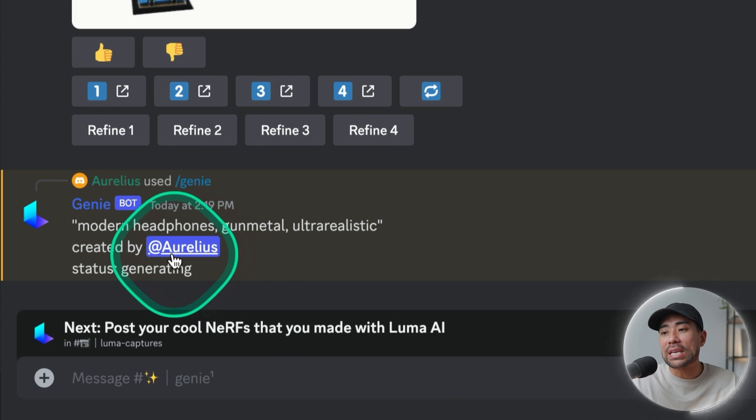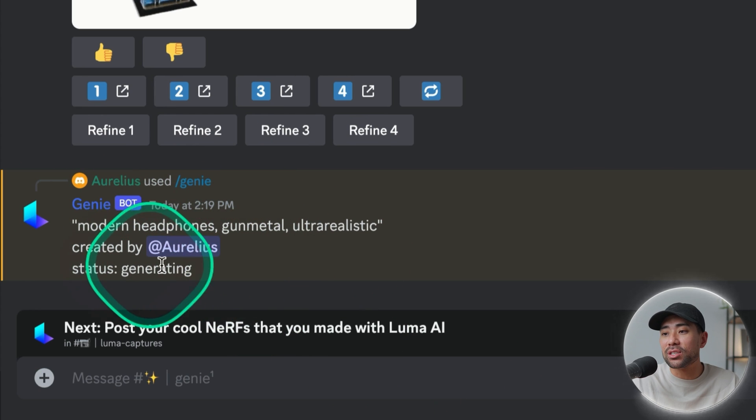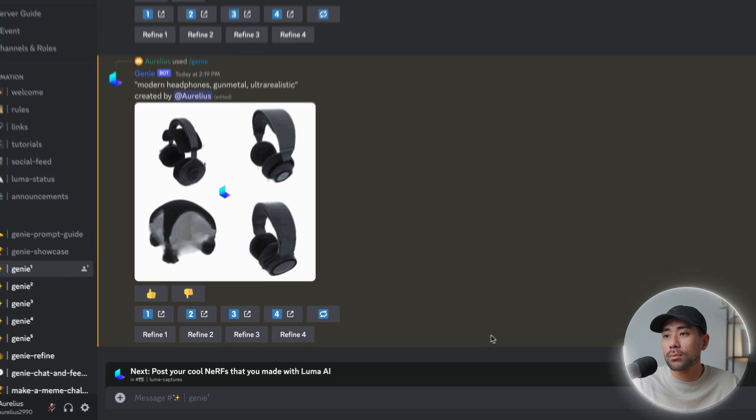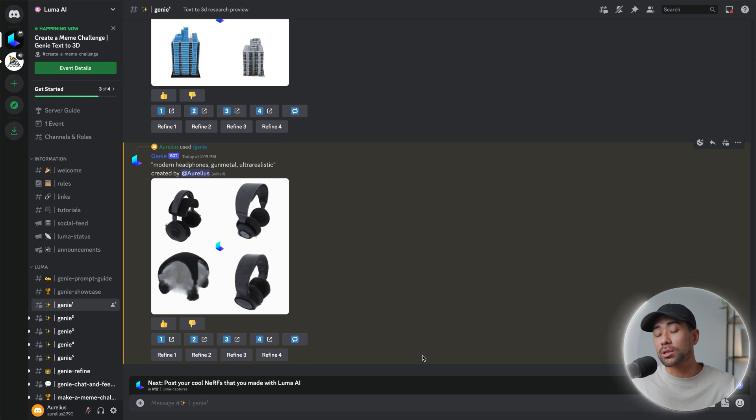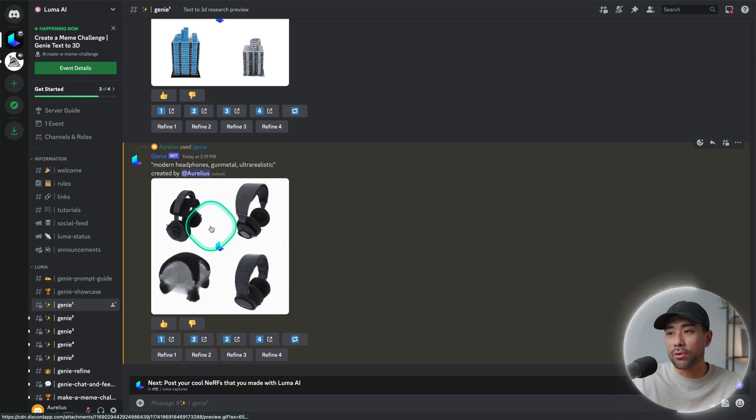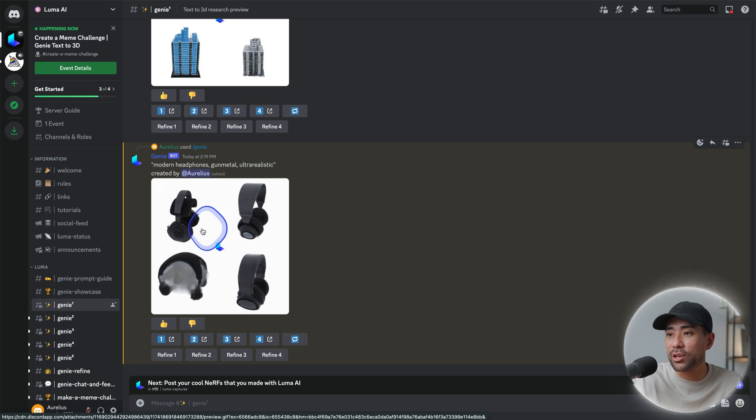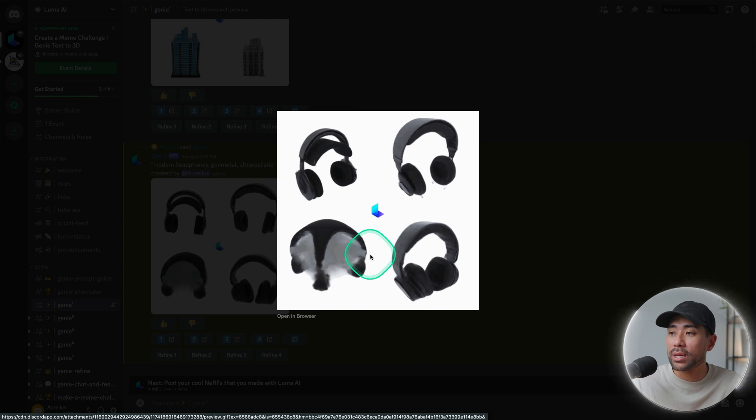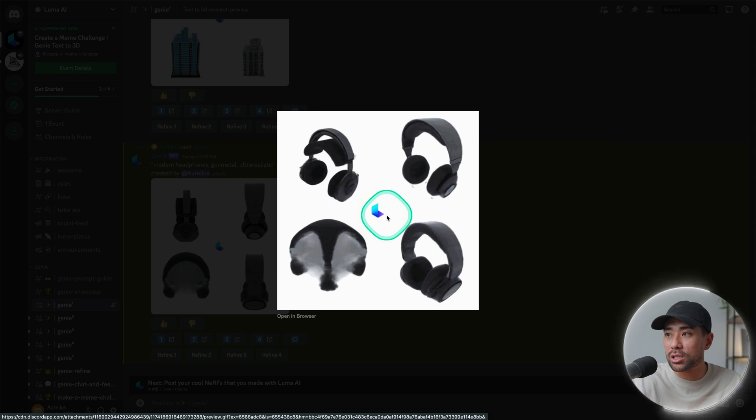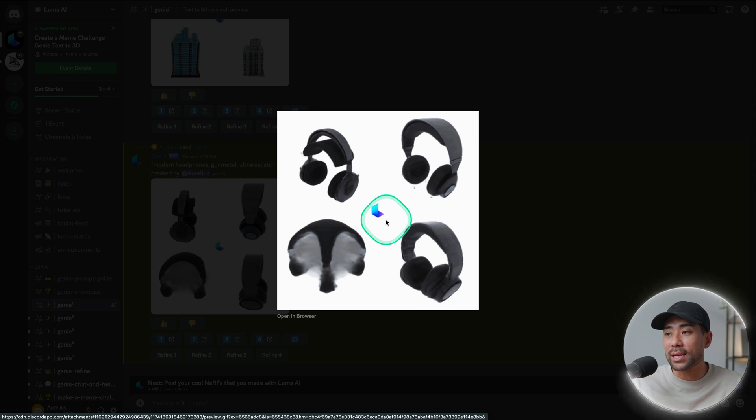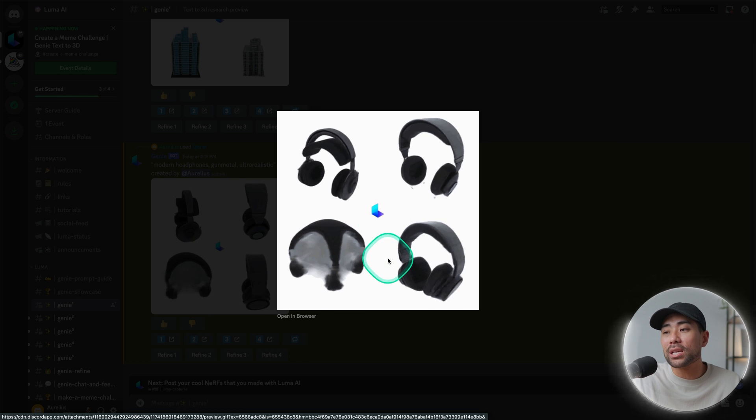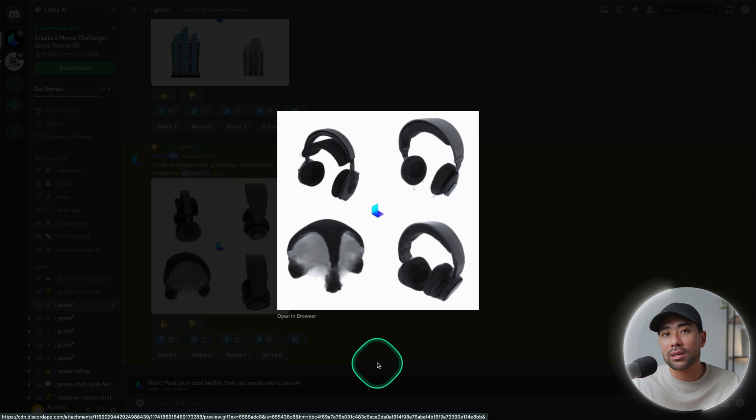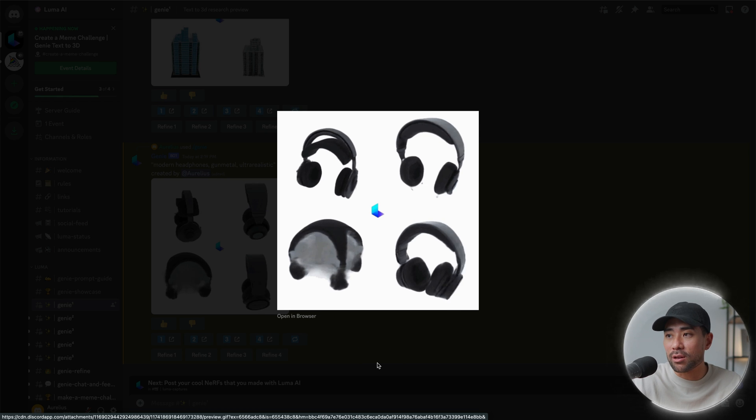Now that the prompt has been entered, it is generating and here are the results. It always gives you four to choose from for different variations. And if you click once, you'll get a better feel and look in terms of what it produced. Now don't judge it by its cover just yet because what you can actually do is refine the choice that you want.